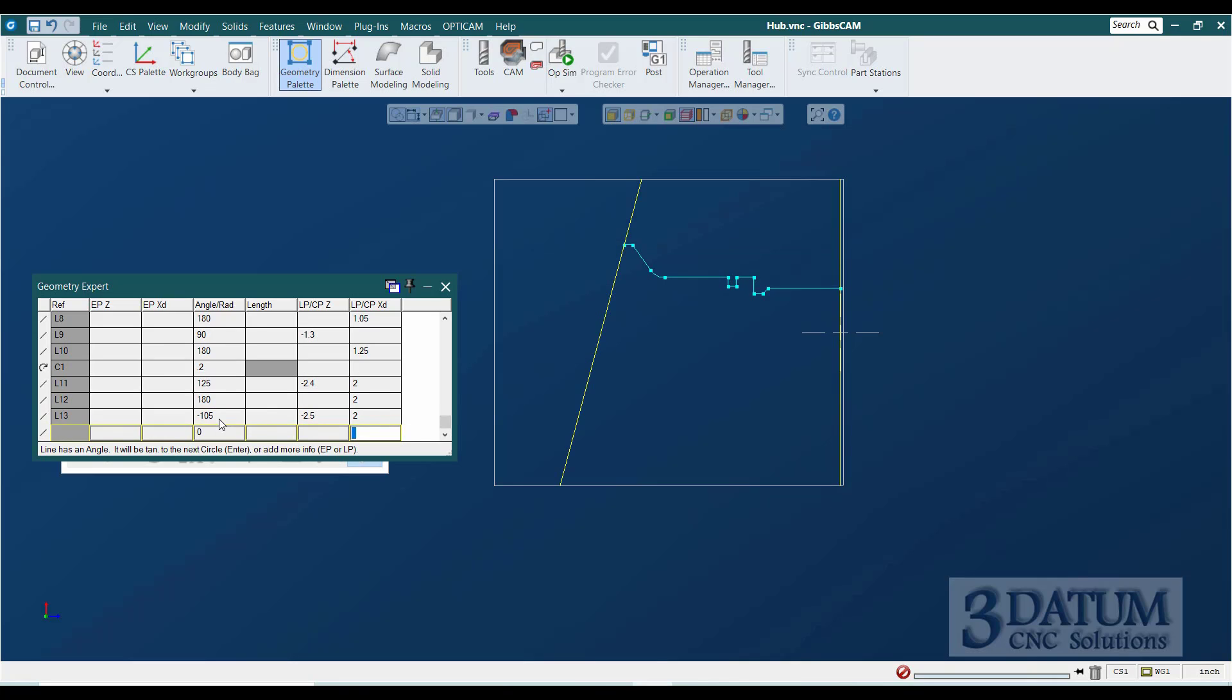And then the root of that groove is, make that 180, and then we'll make the root of that groove a diameter of 1.7.